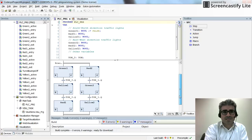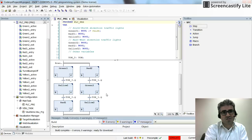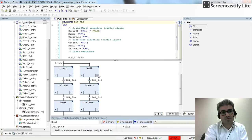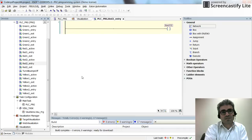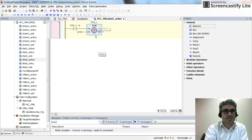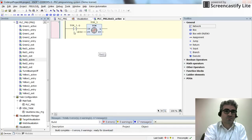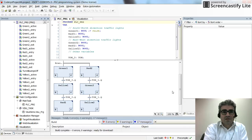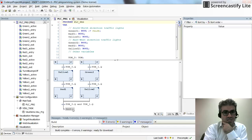I've created entry, exit, and active actions for red2, green2, and yellow2. For red2 entry I turn on red02, and on exit I turn off red02. In the active action I use the on-delay timer TON_1 with its negated output as input to create the time delay. By double-clicking on an action name you can inspect its content.